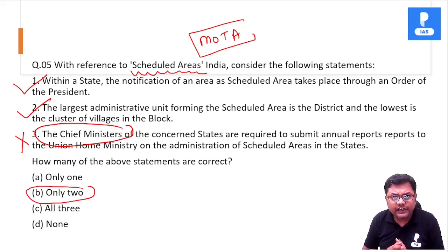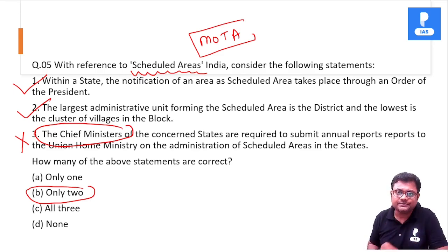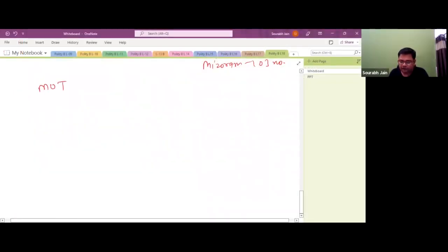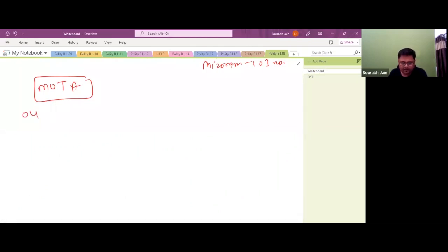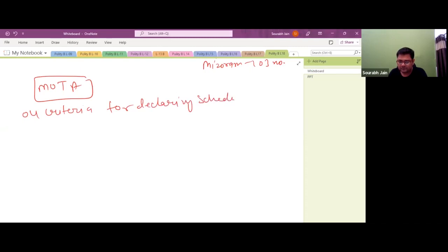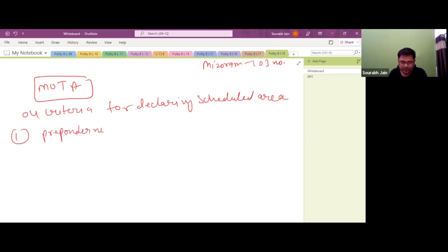Here is the recording of this lecture. As per the Ministry of Tribal Affairs website, there are basically four criteria for declaring a Scheduled Area. The first one is preponderance of tribal population.